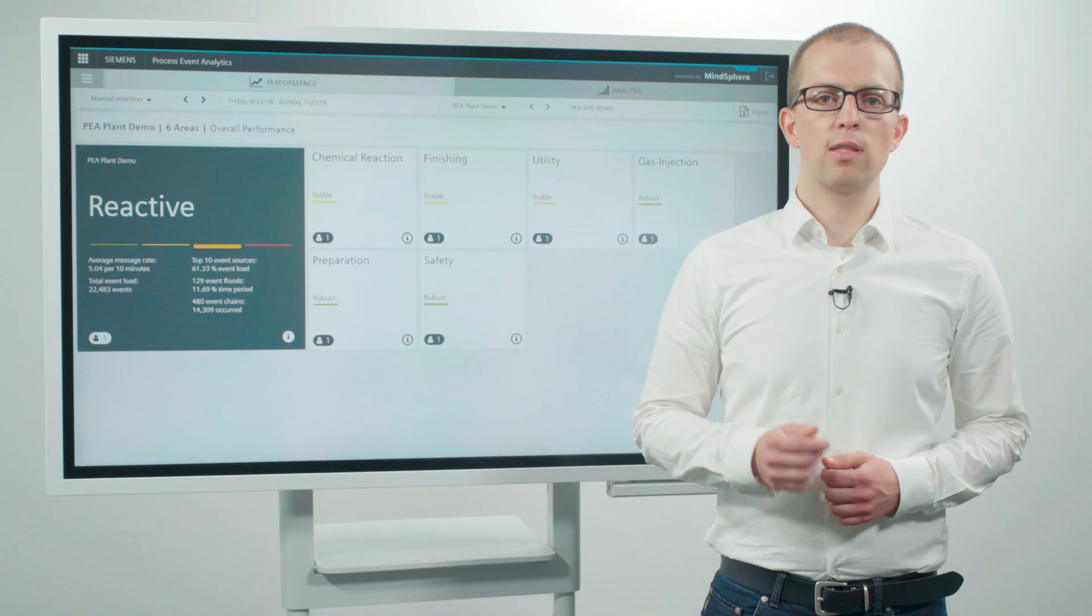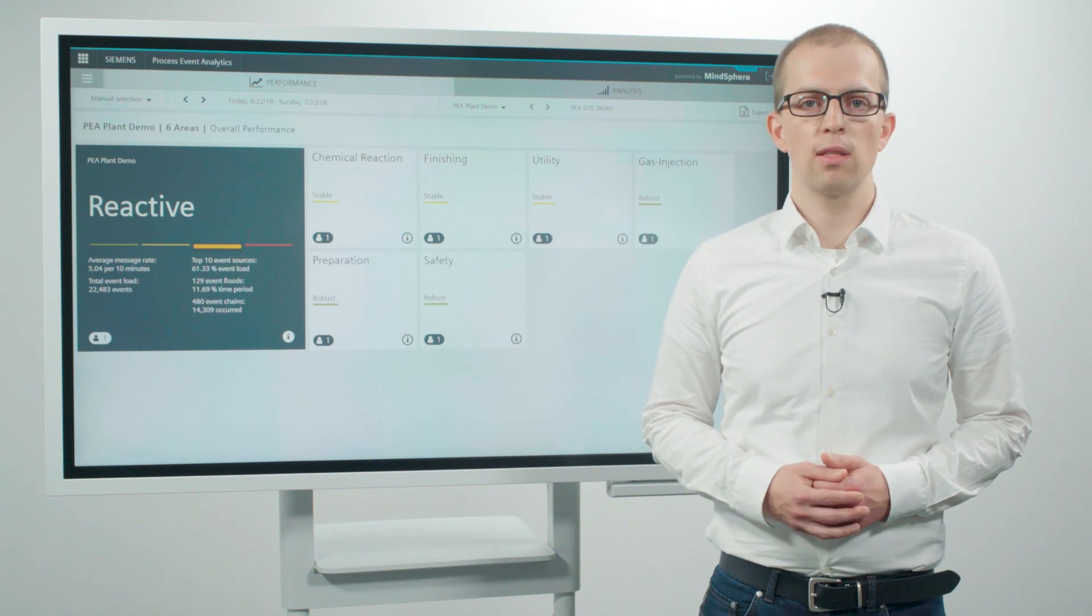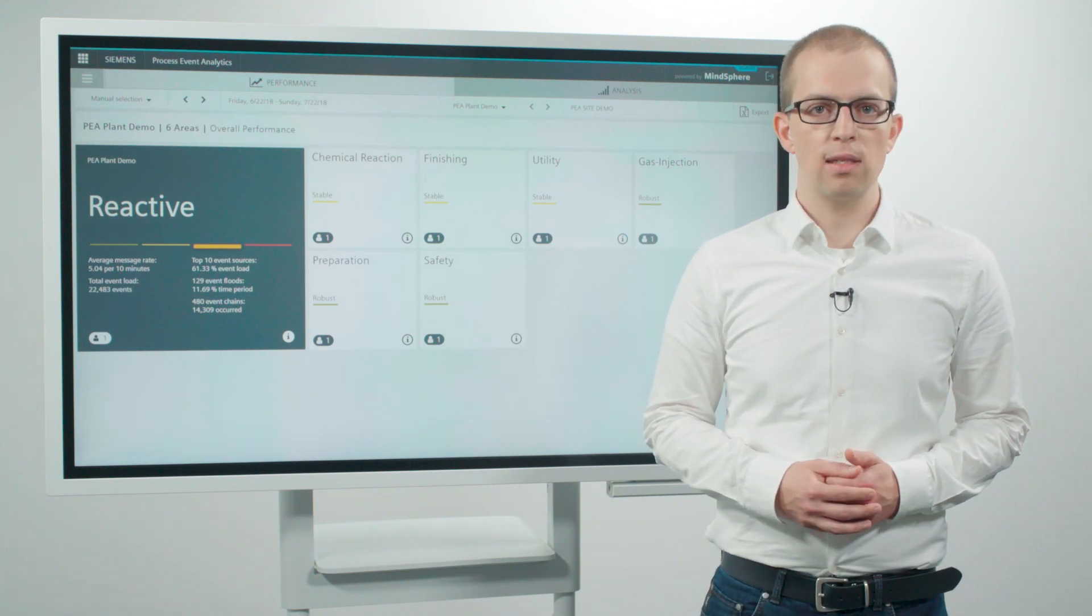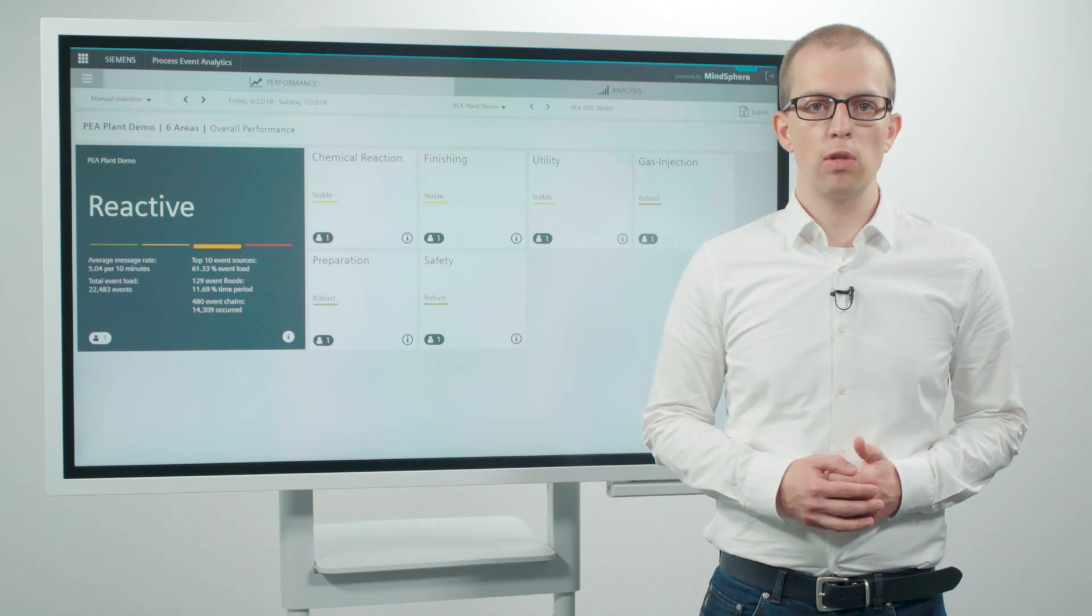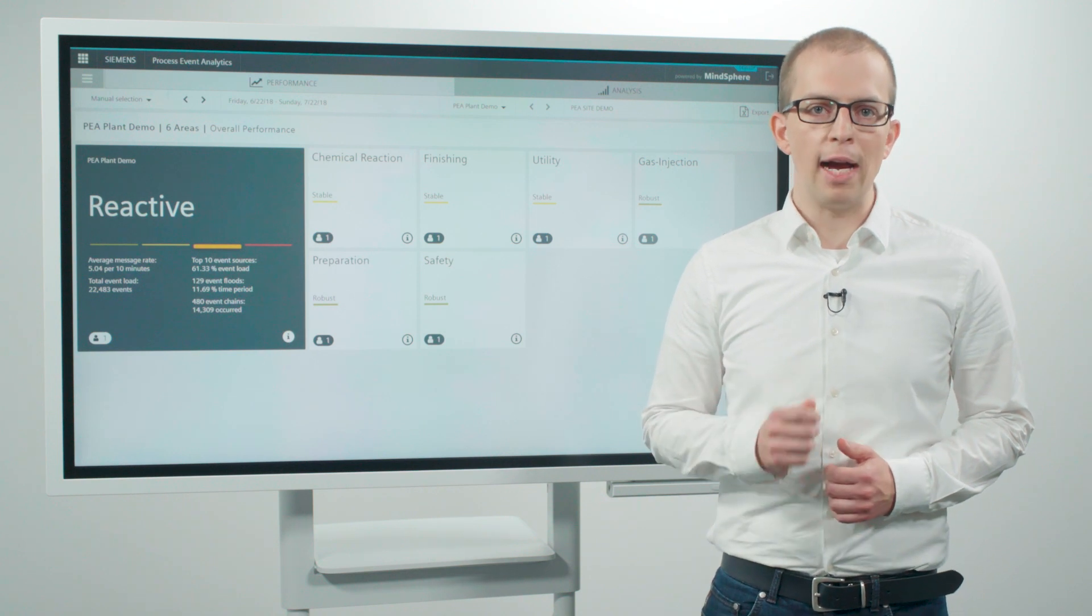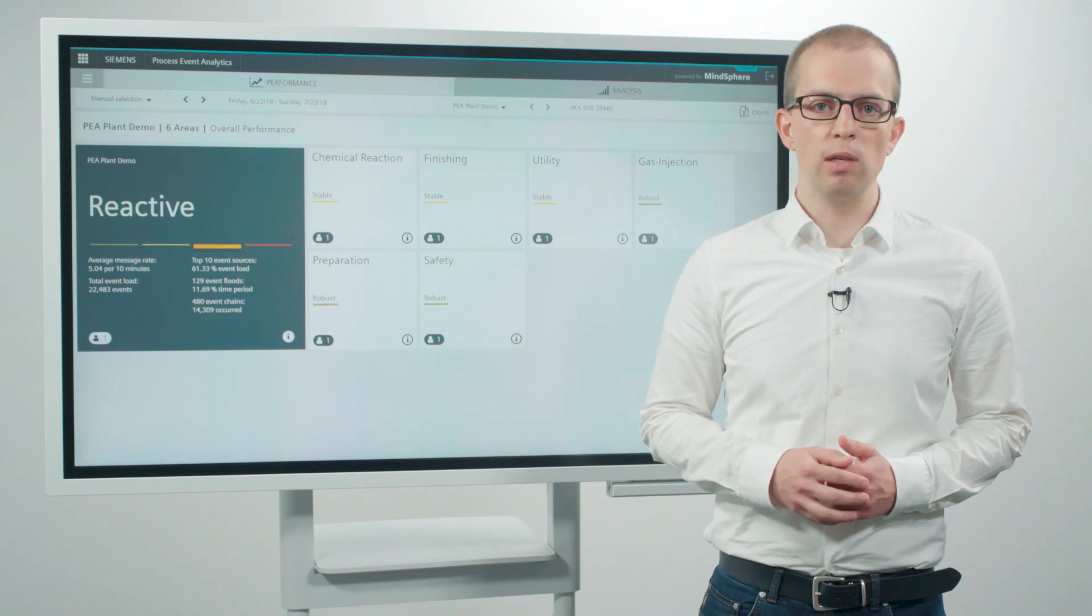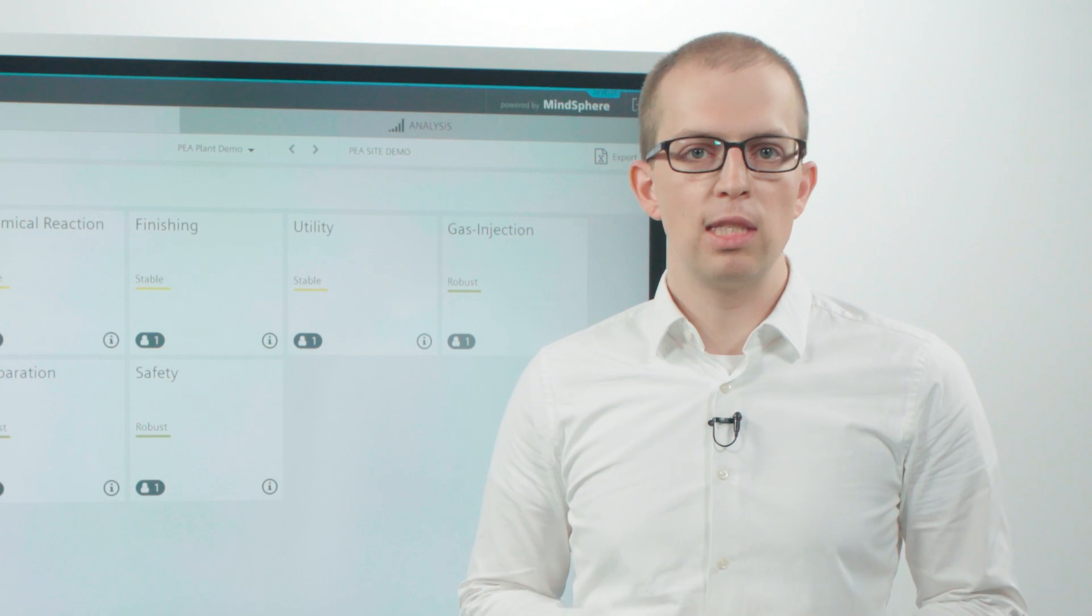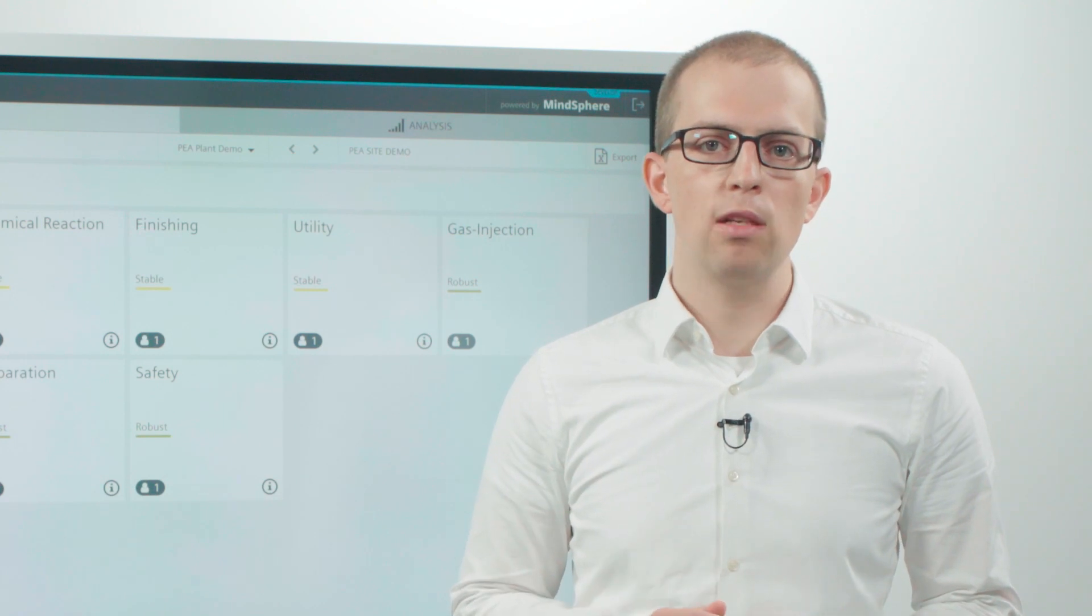Process Event Analytics provides the user with a data-driven analytical decision-making base to easily develop effective optimization measures. You do not need additional manuals or training.